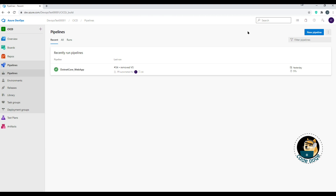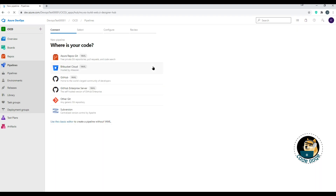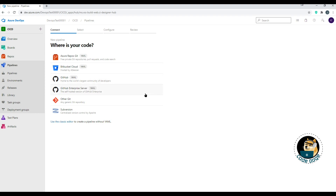To create a new pipeline, navigate to New Pipeline and click it. They give you a breakdown of steps: connect, select, configure, review. You select your data source, pick specifics like which repository and directory, choose default templates based on what you're building, and finally review your settings before saving and committing your build.